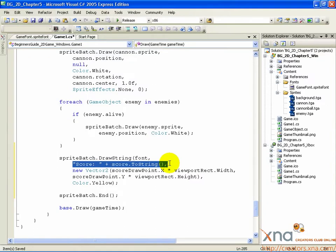So the finished string will say something like score, colon, space, 10.